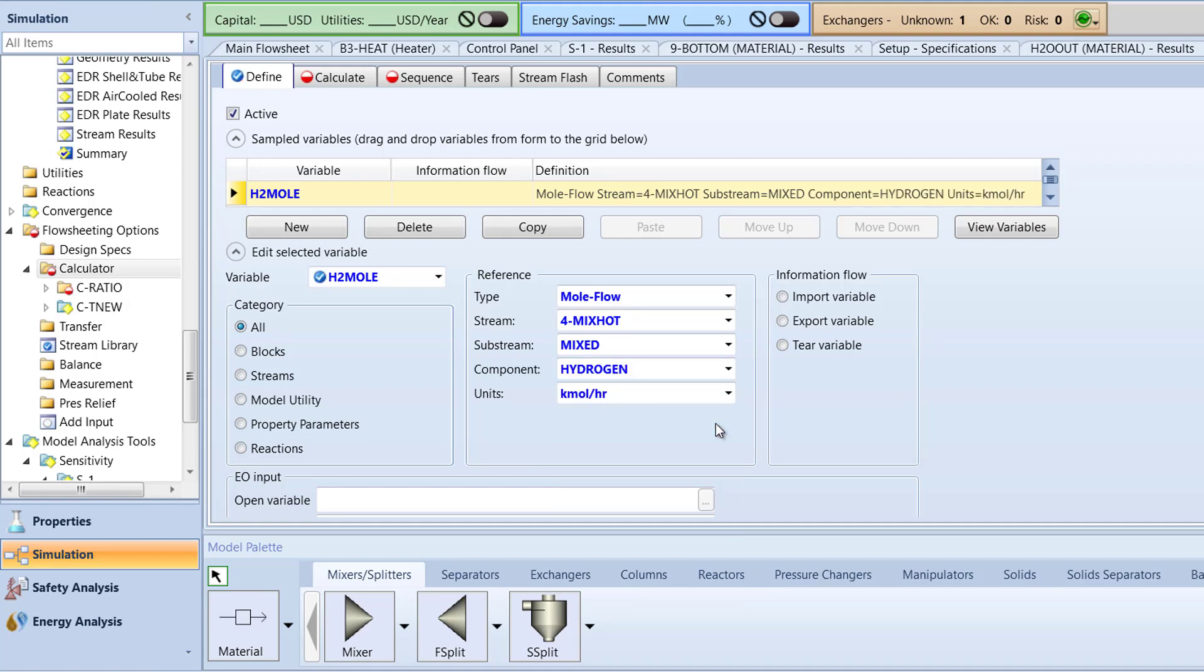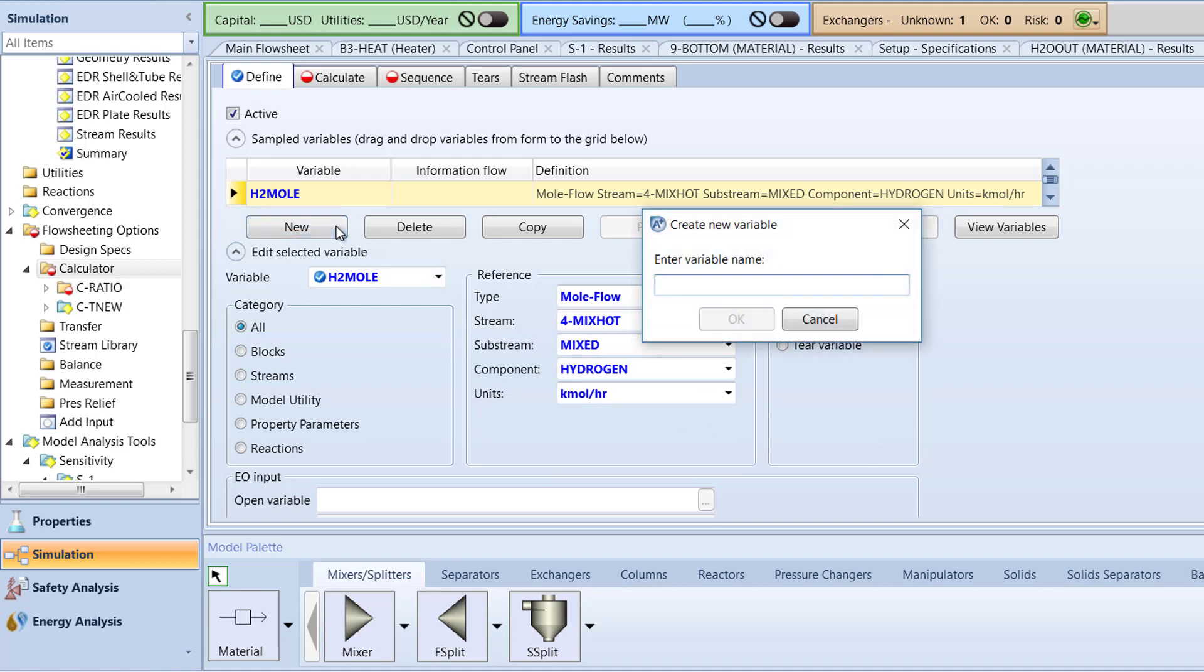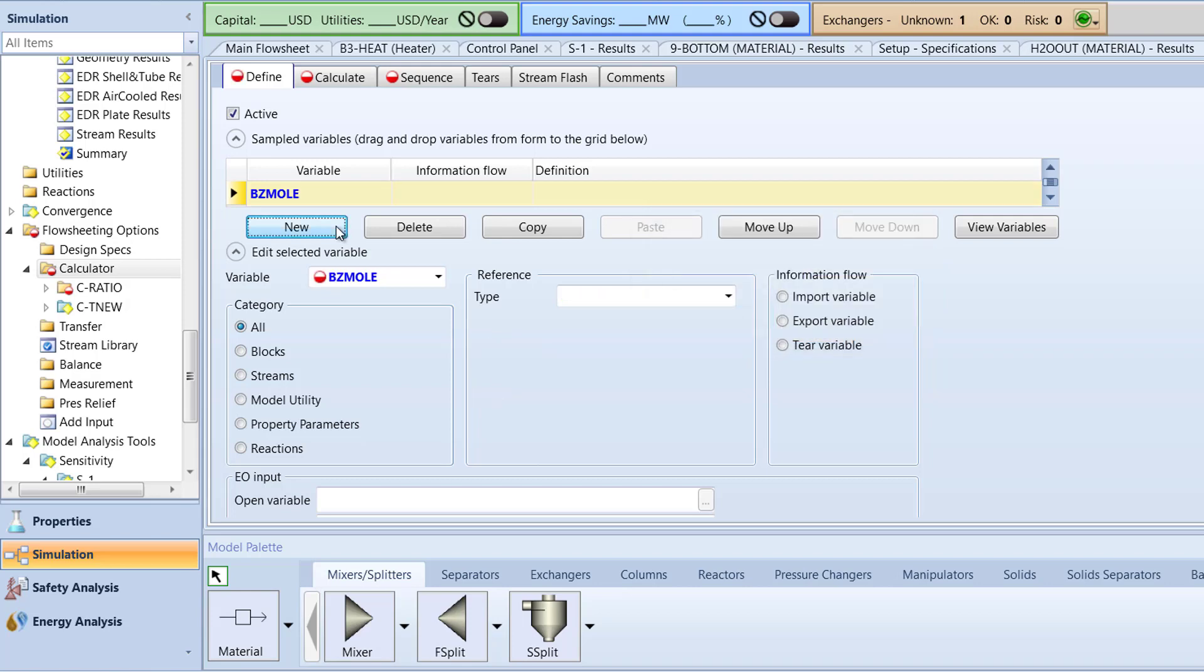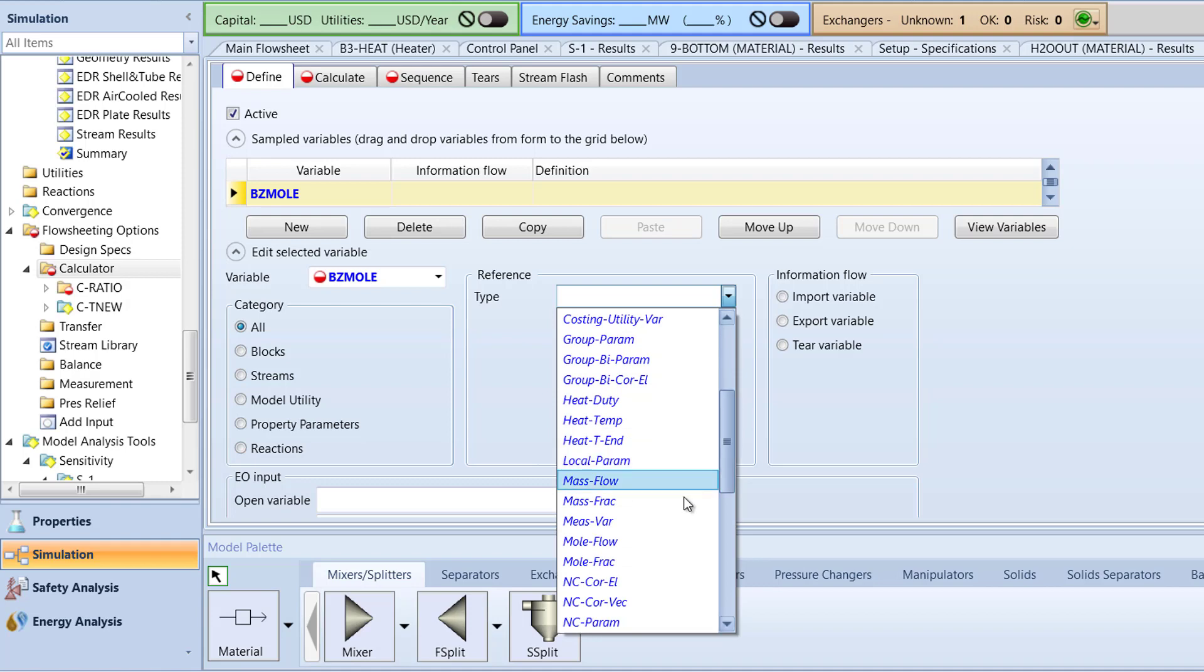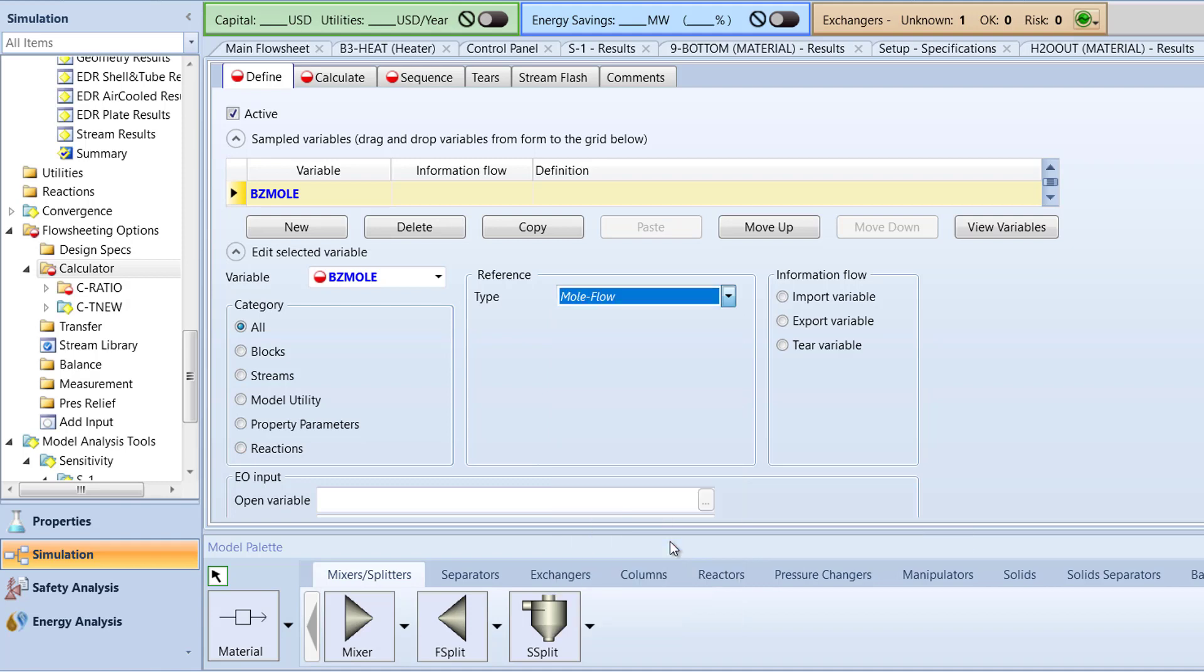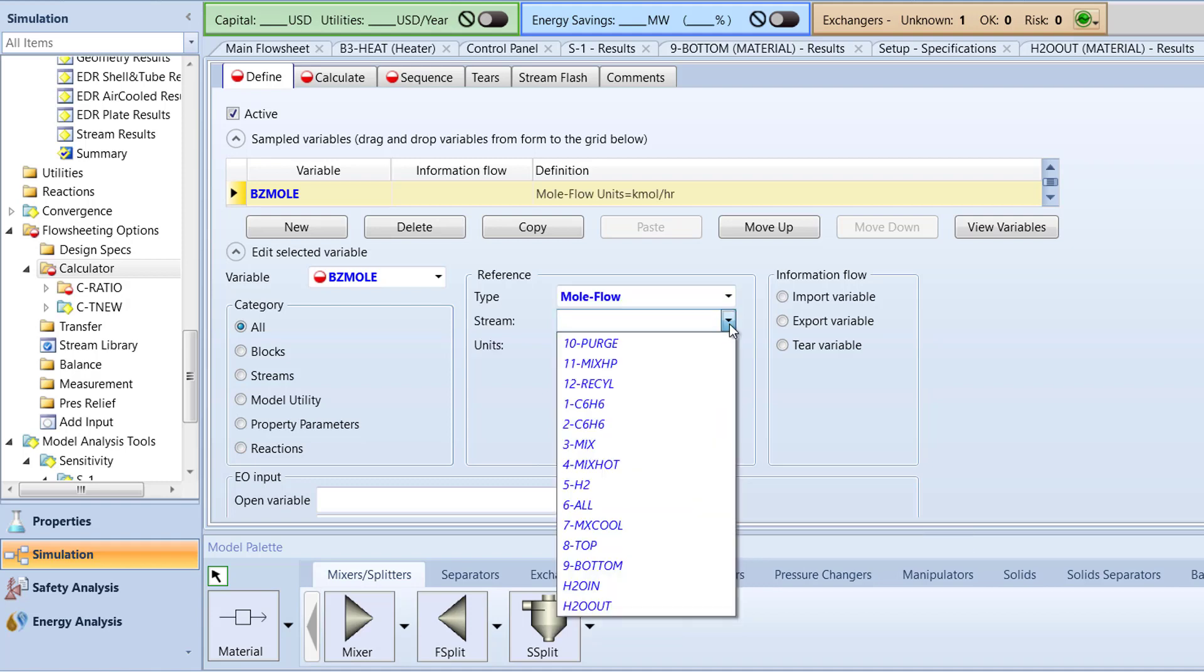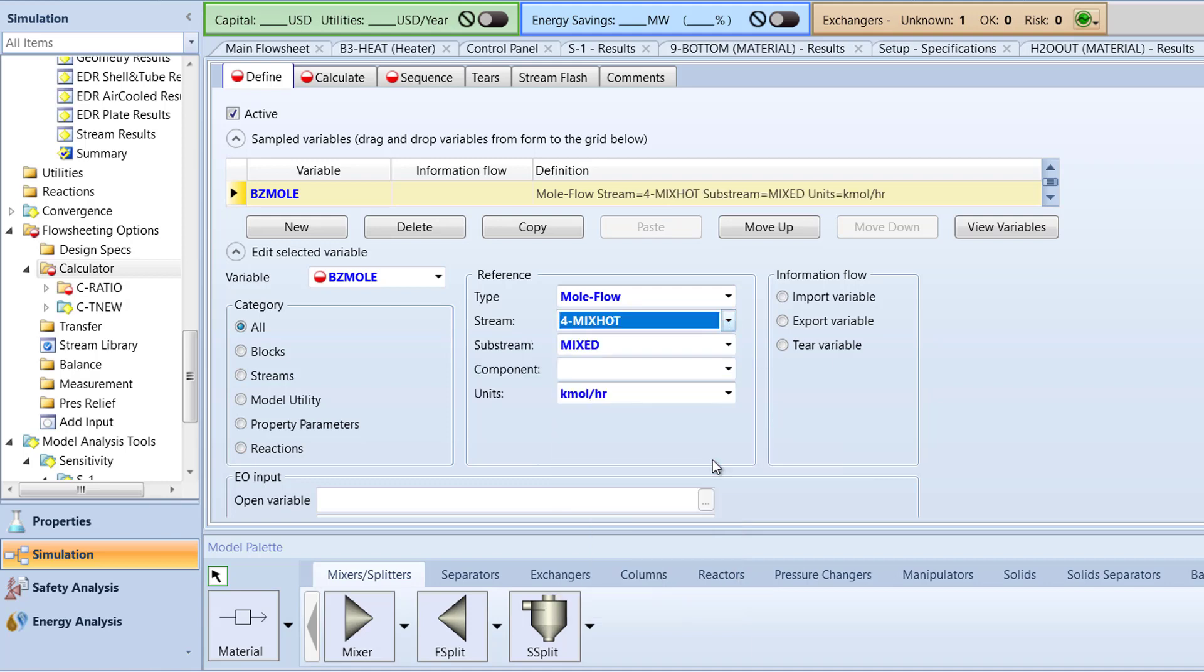Now we must create a variable to represent the benzene mole flow in the 4MixHot stream. Create a new variable and name it BZMole. In the Reference box, specify the type to be mole flow, Stream to 4MixHot, and Component to benzene.